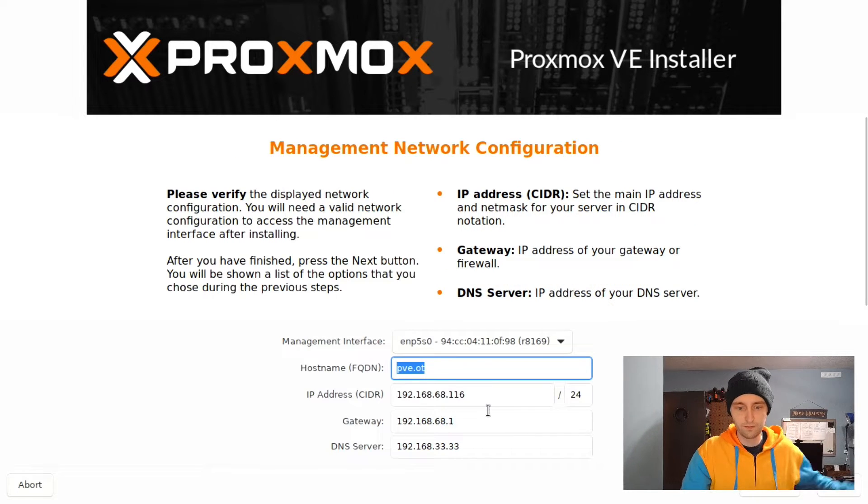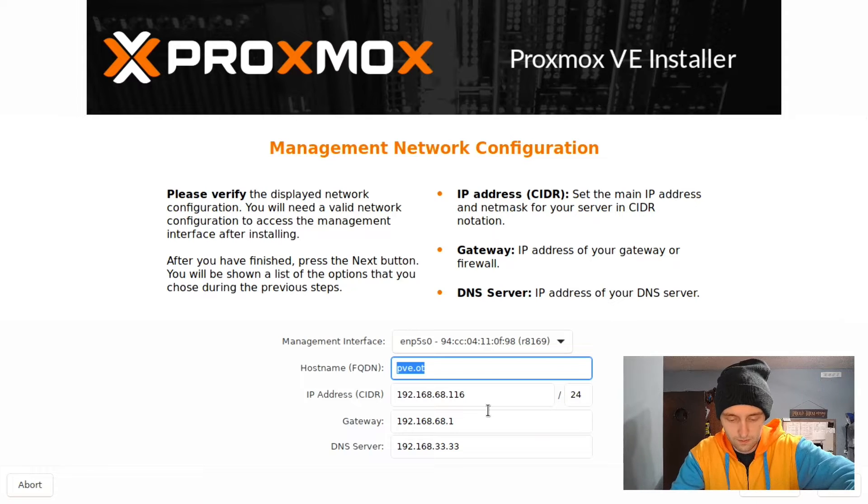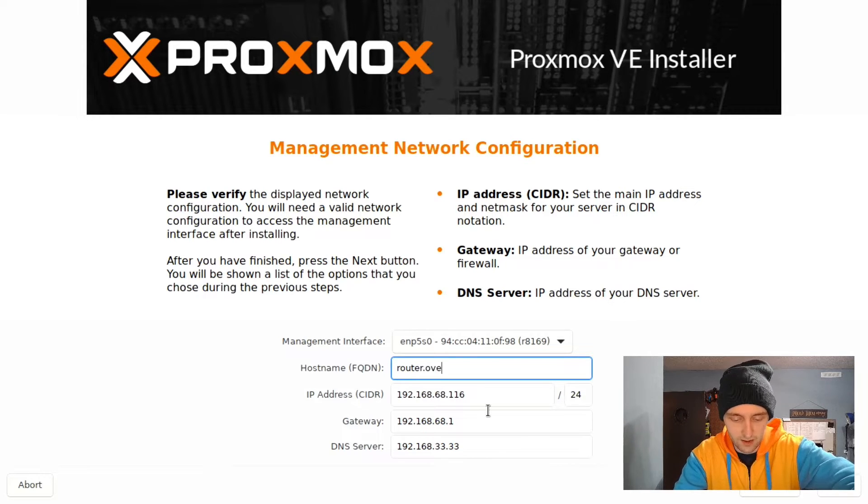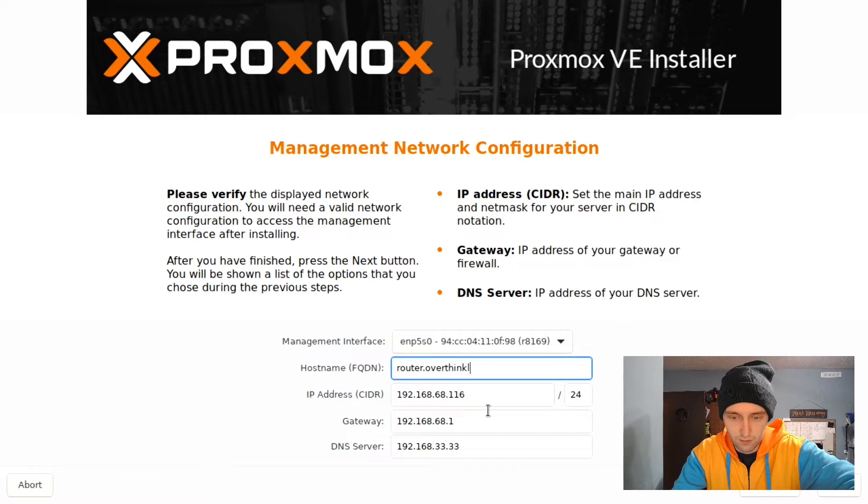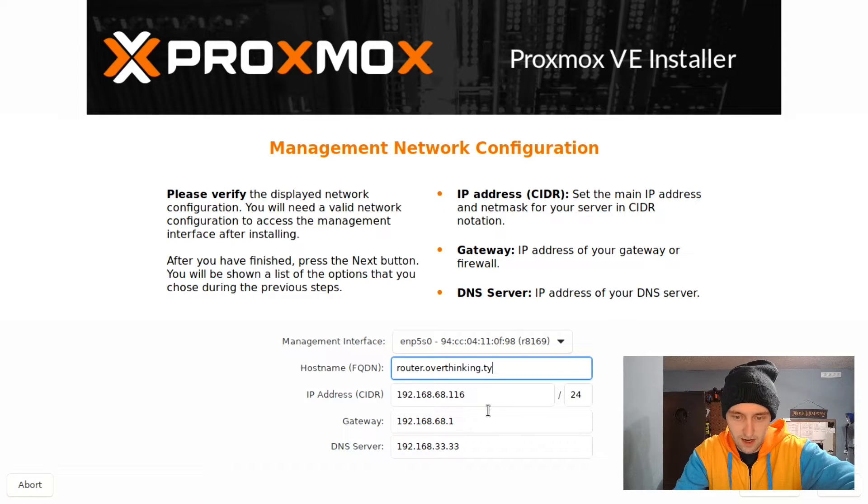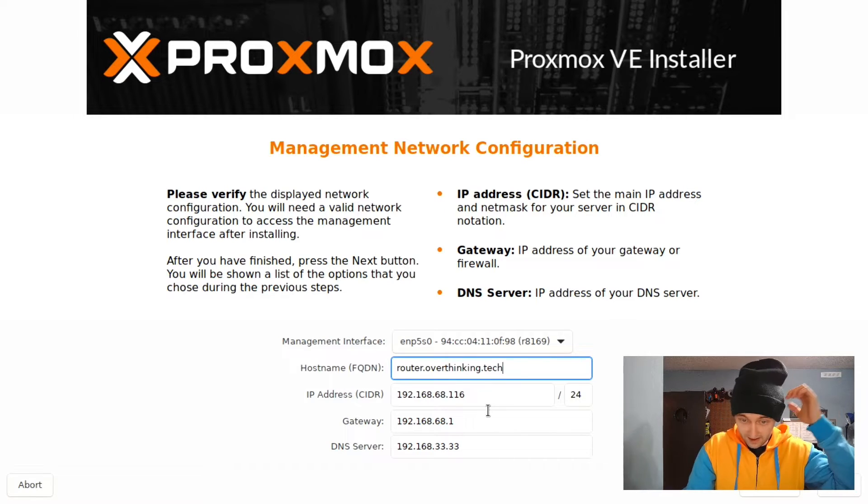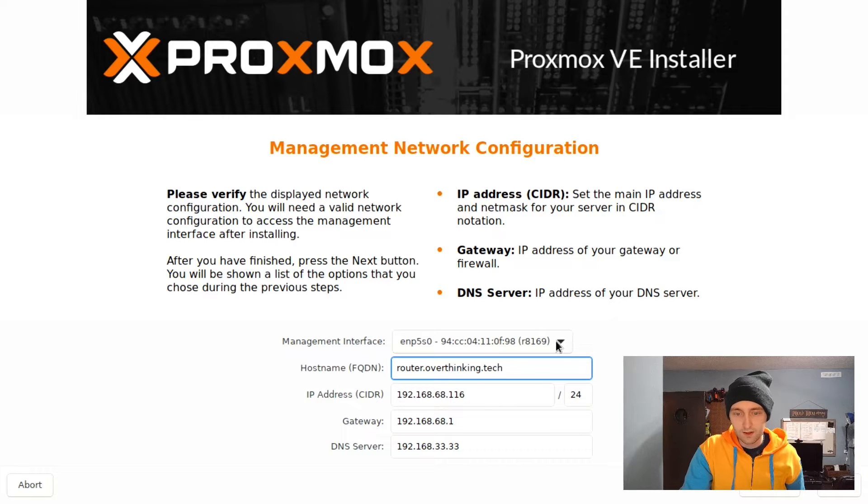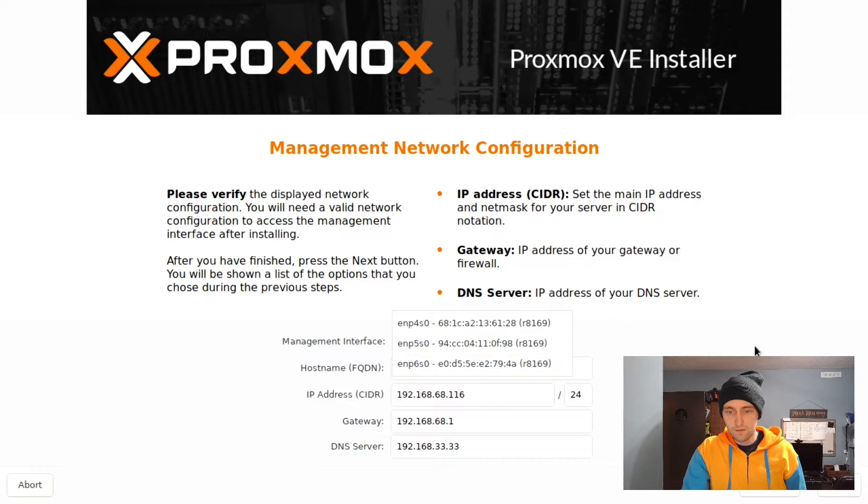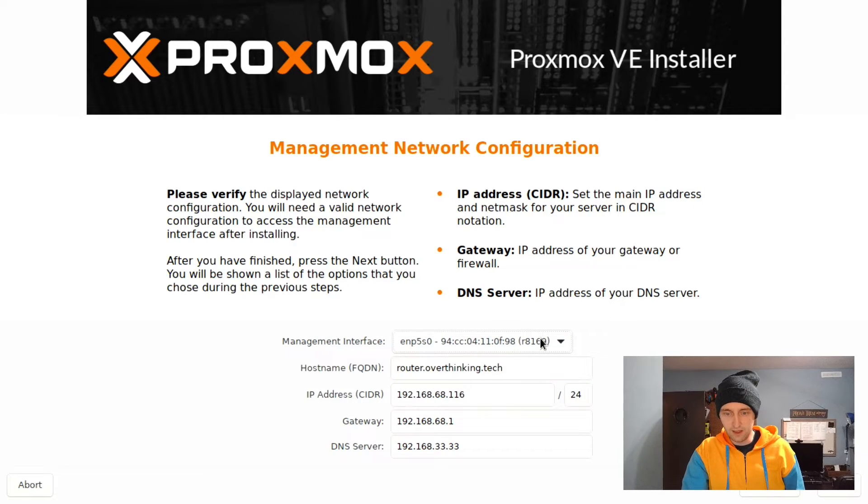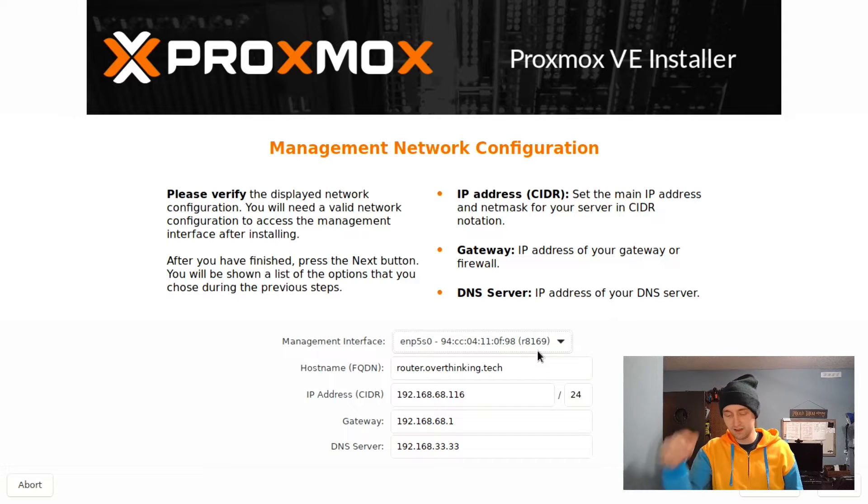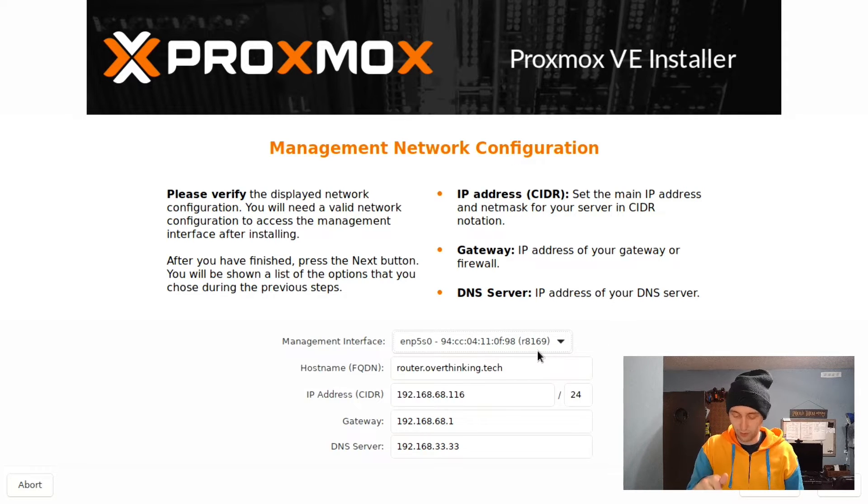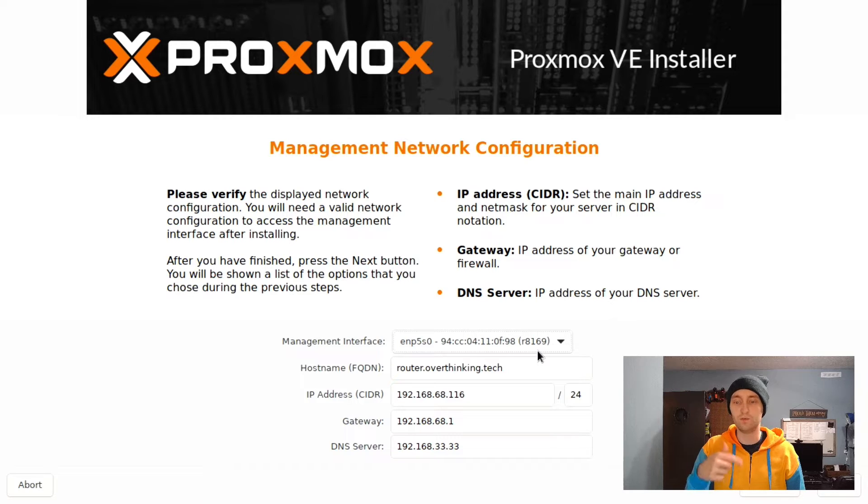Next, we'll get to the Network Configuration page. There's probably no reason that you'll need to change the hostname. I am going to go ahead and change it though. This is also what sets the name for your node. So if you're planning on running multiple Proxmox nodes, you probably want to change the PVE that you see in the hostname field here. I change it to Router, and we'll see later that this node ends up being called Router.